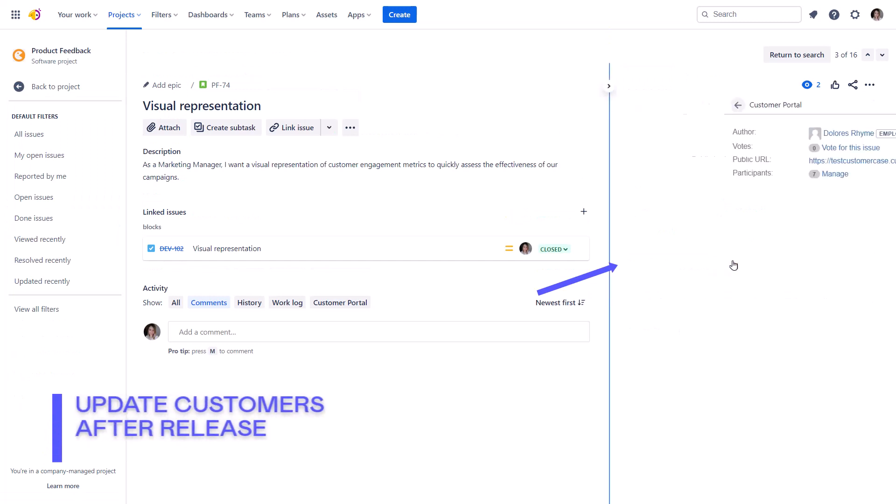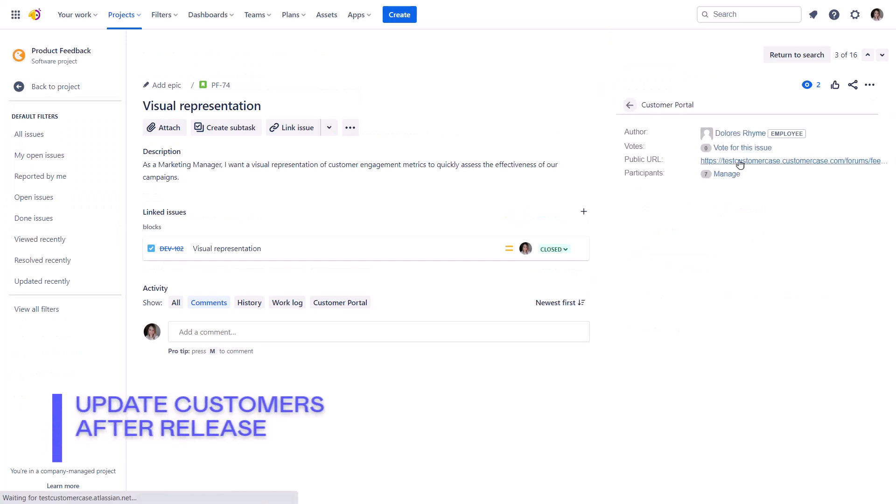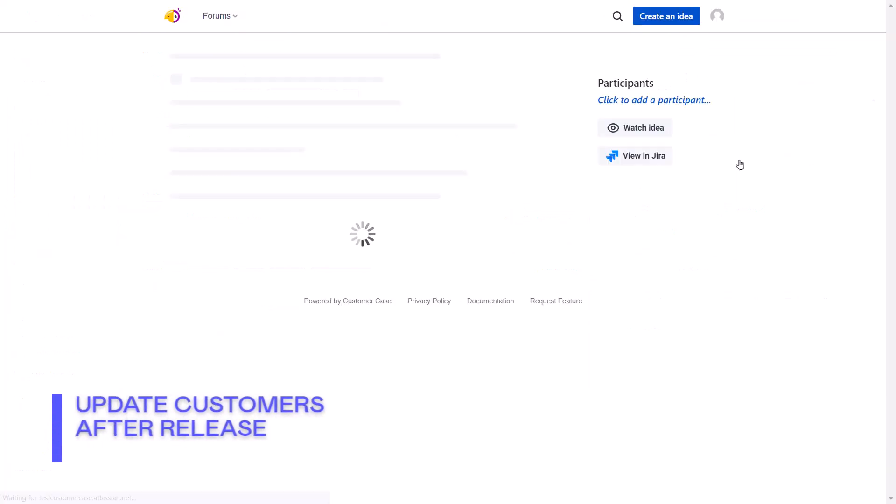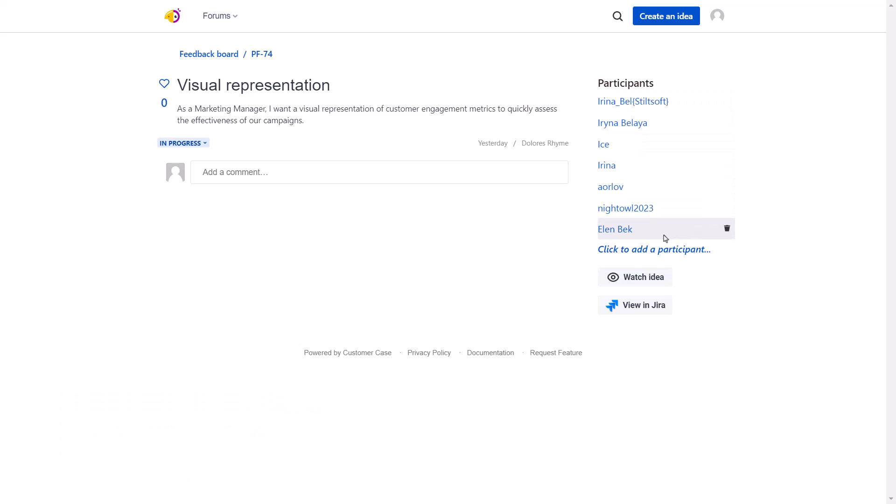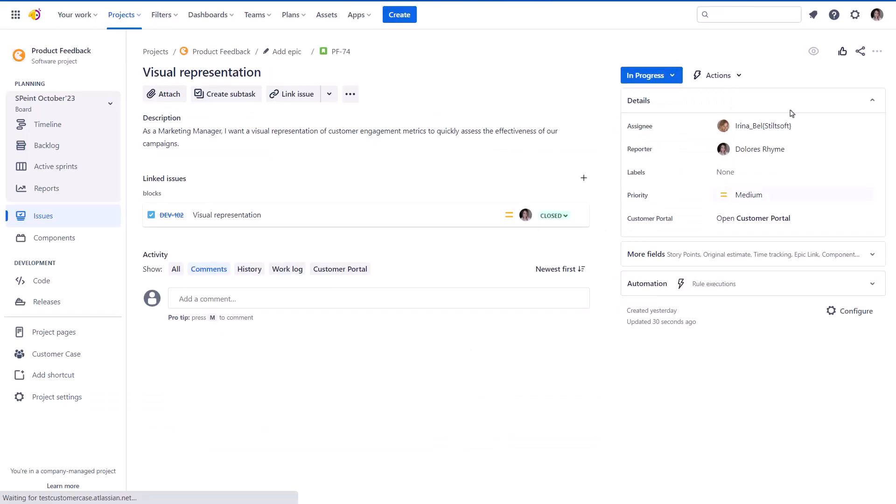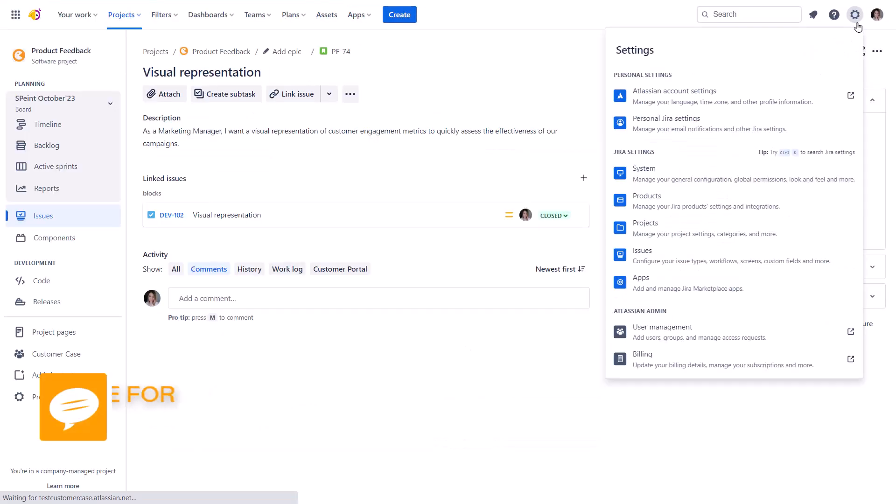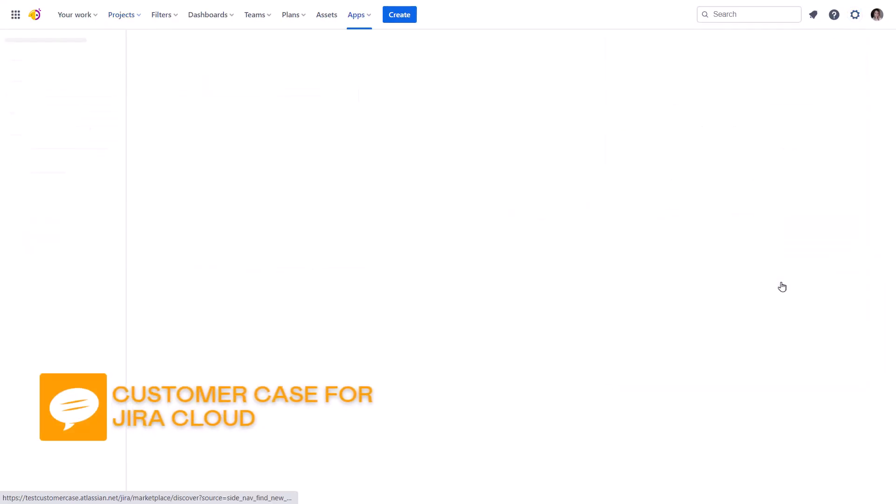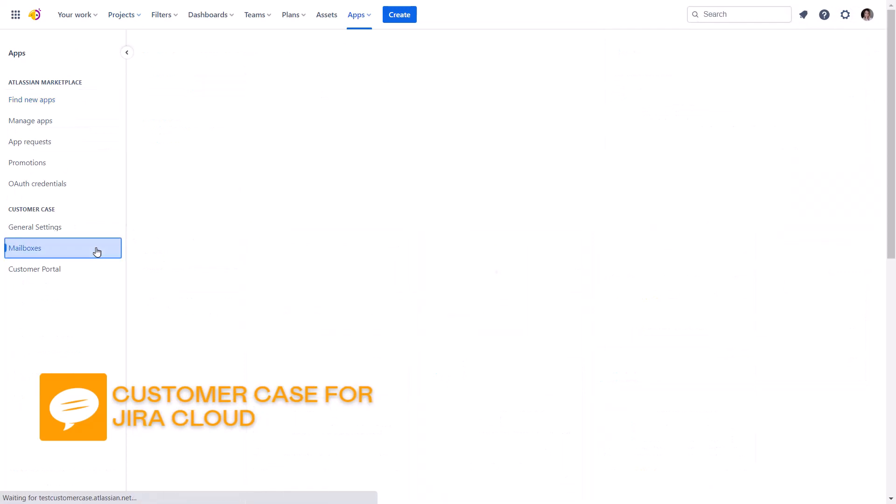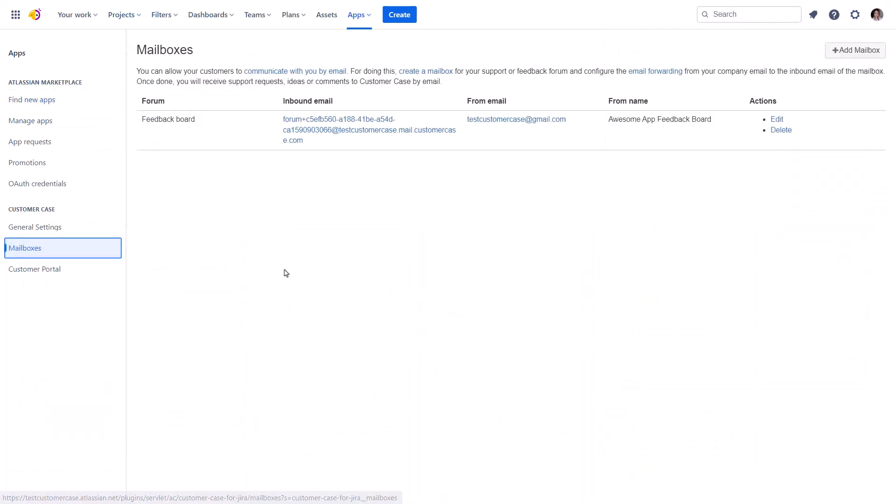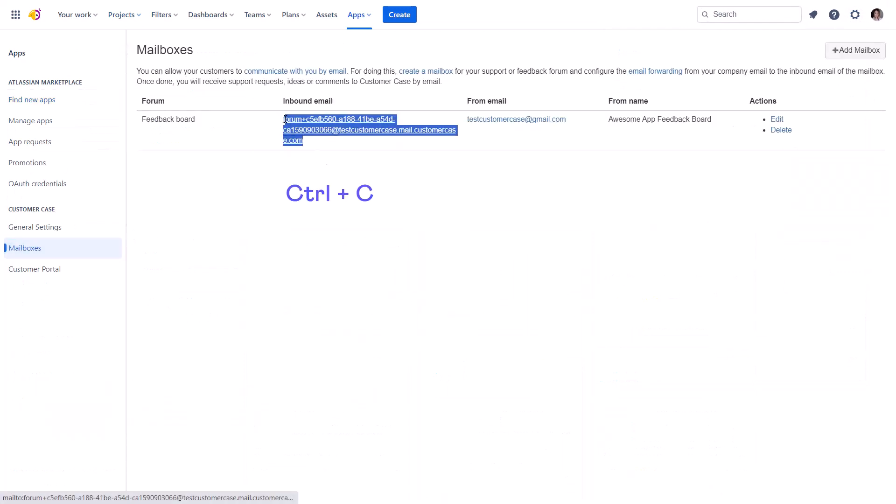The next rule helps to notify customers watching the idea in bulk when it hits the release state. However, this rule works only with the customer case app portal mapped to a Jira project. Why so? Once the idea is transitioned to the release state,